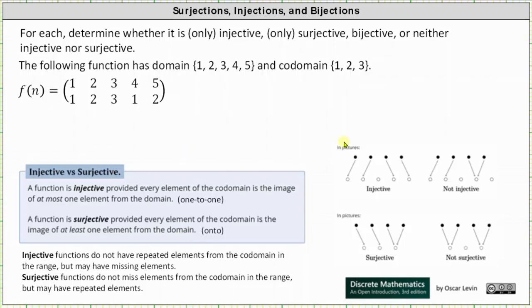Looking at the first example, the domain is a set with elements 1, 2, 3, 4, 5, and the codomain is a set with elements 1, 2, and 3. We are given the function in two-line notation, where the first row has the elements from the domain (the inputs) and the second row has the range or outputs. Remember, the range is the set of actual outputs, and the codomain is the set of possible outputs.